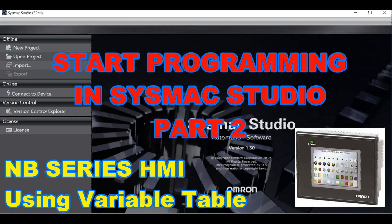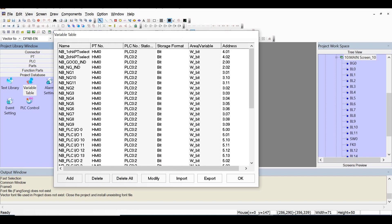Hello everyone. Have a nice day. In this video, I will show how to start your programming in SysMac Studio, Part 2. In this lesson, we will use NB Series HMI using variable table.